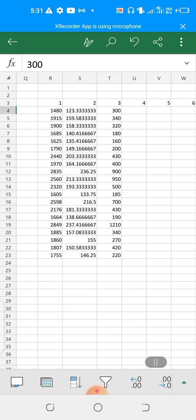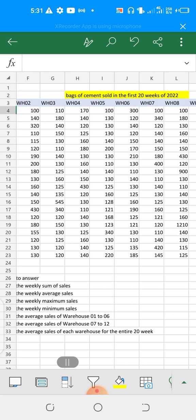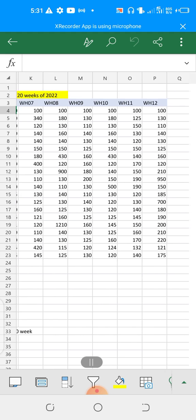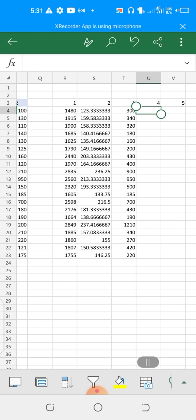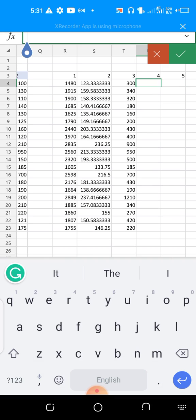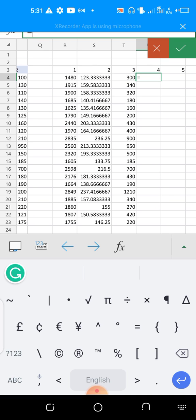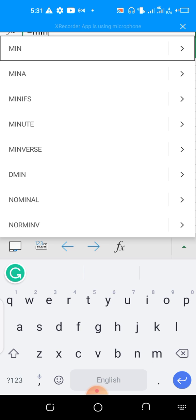We are done with question three. We move to question four: what is the weekly minimum sales? We use the MIN function now, so we say equals MIN.